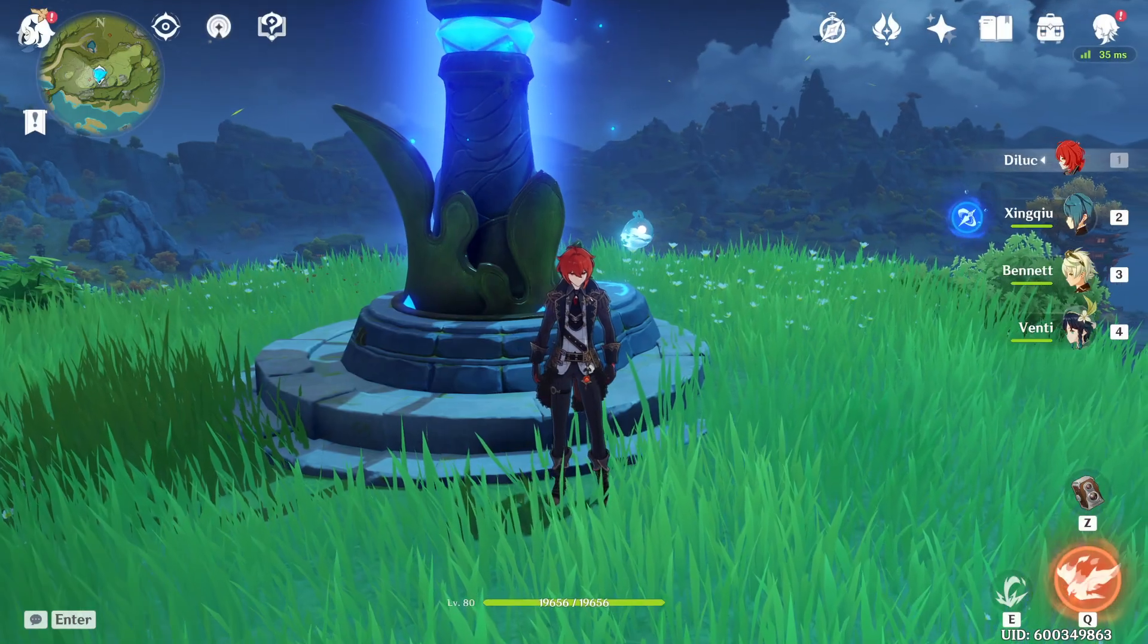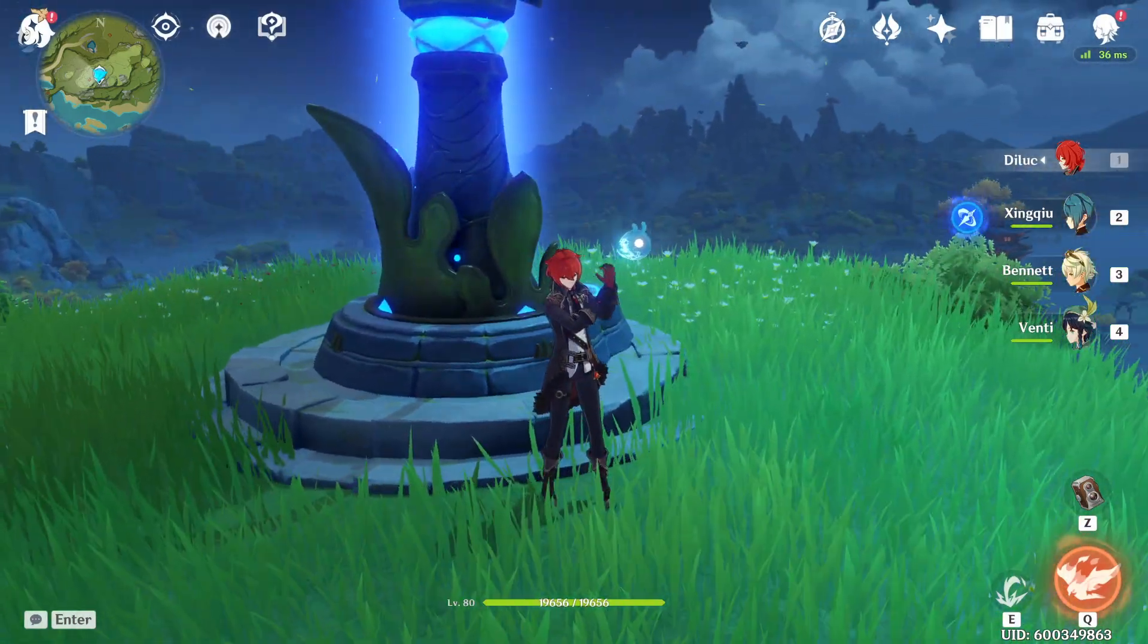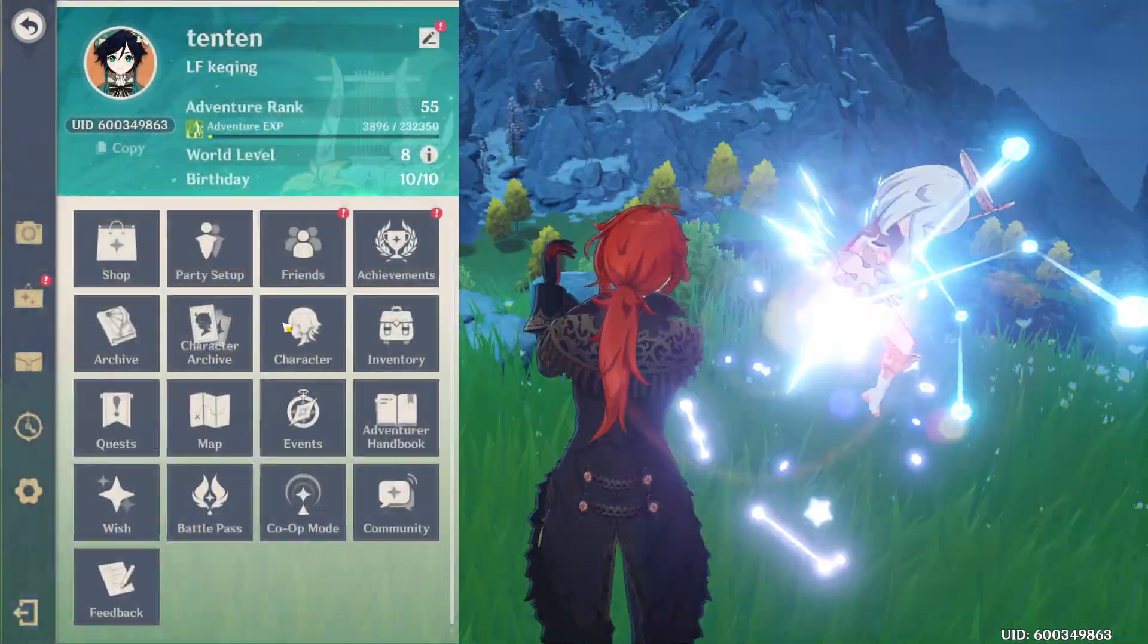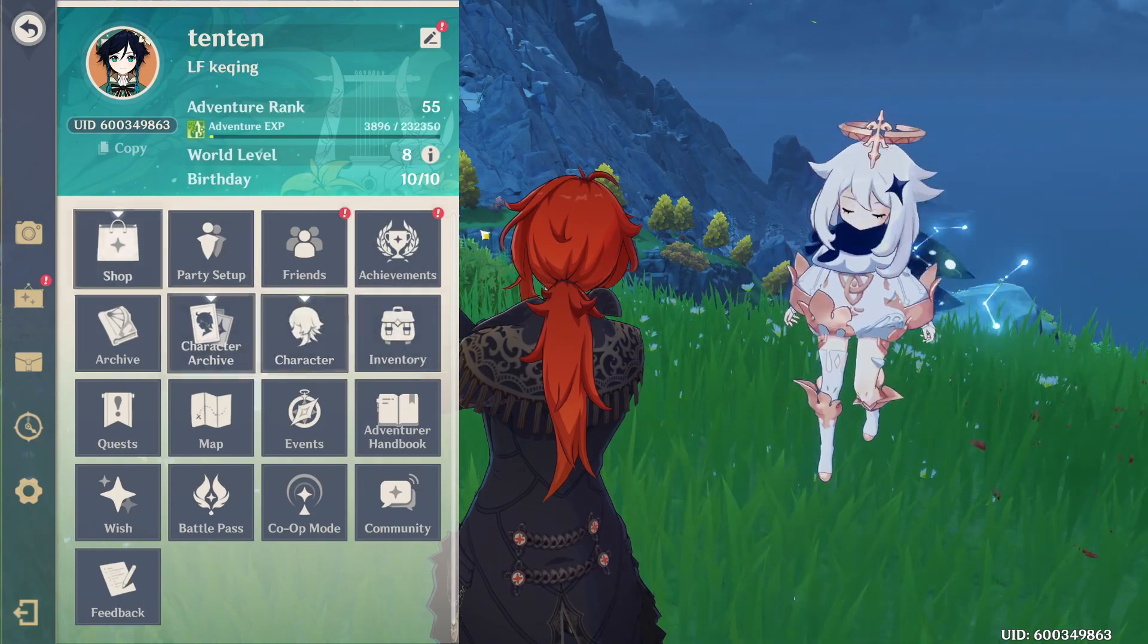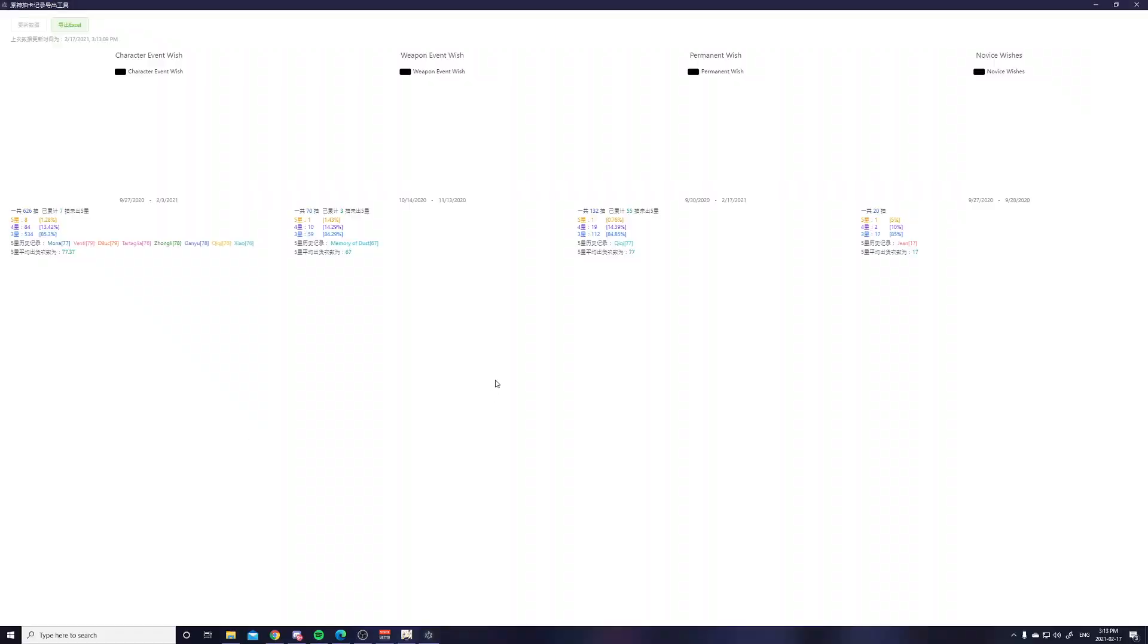So I'm playing in English right now. As you can see that my game is in English. And so the way you can read this is starting from the left, this is the character event wish banner. So the Venti banner, Xiao banner, and then you can see in total I have 626 pulls.